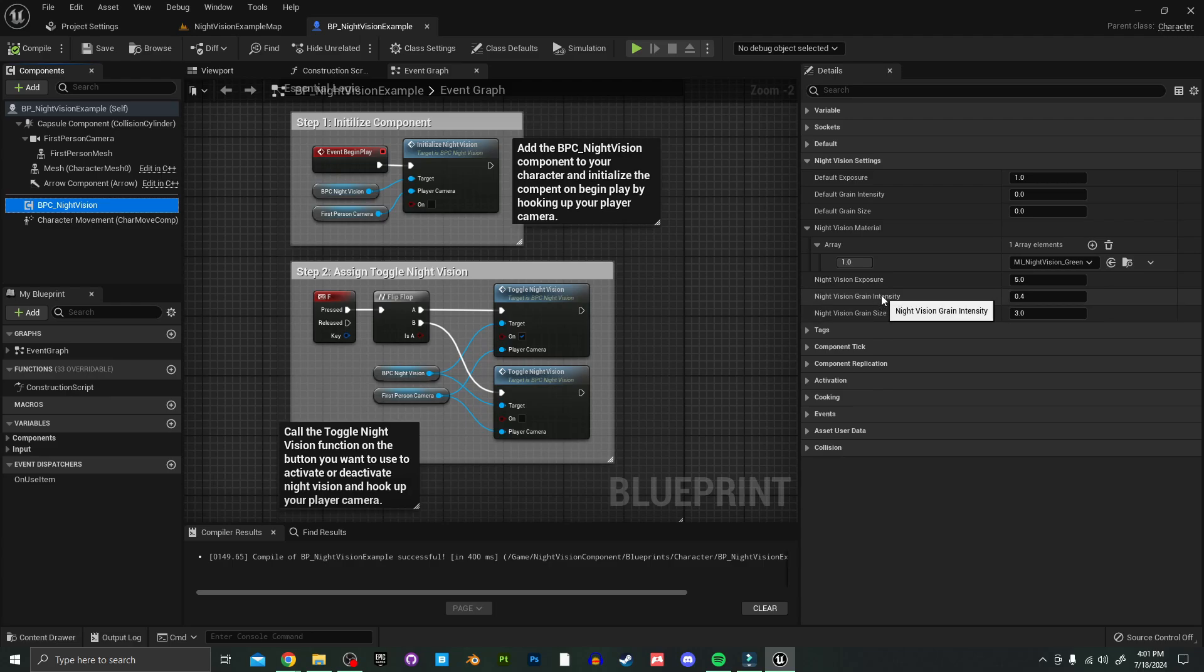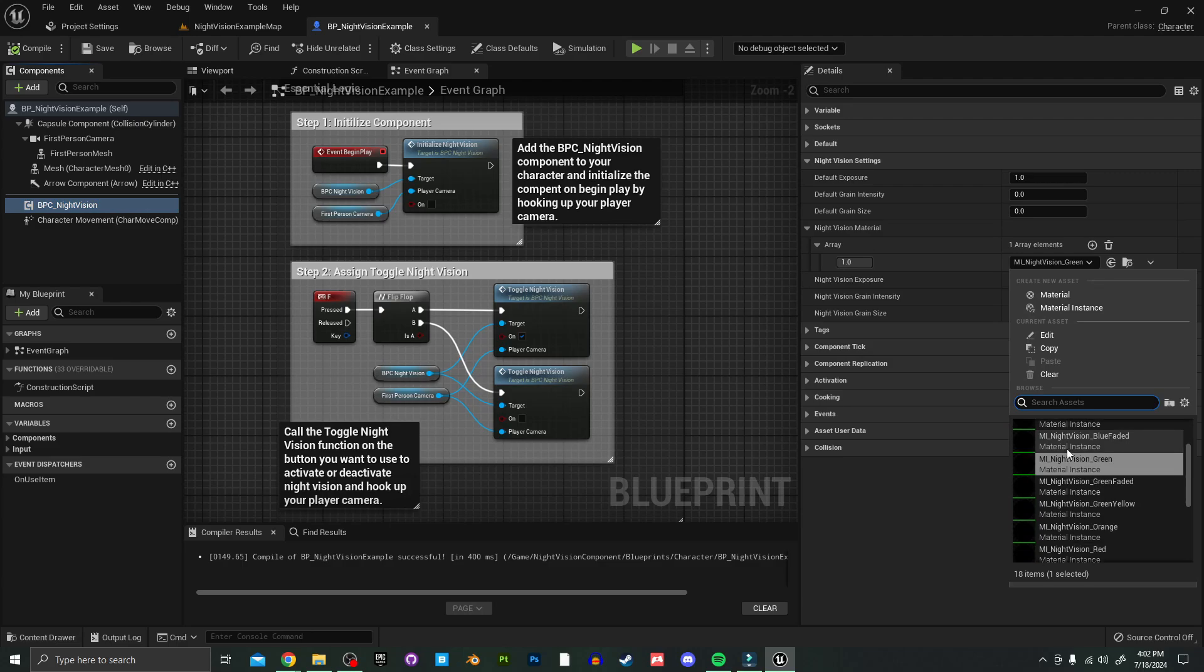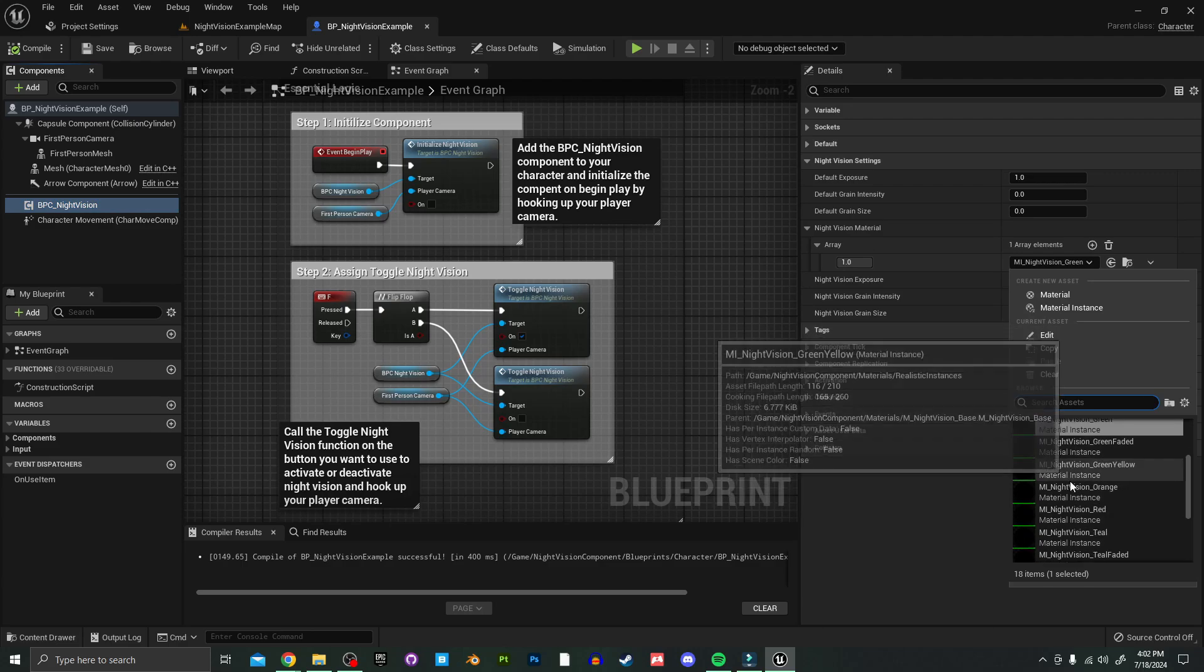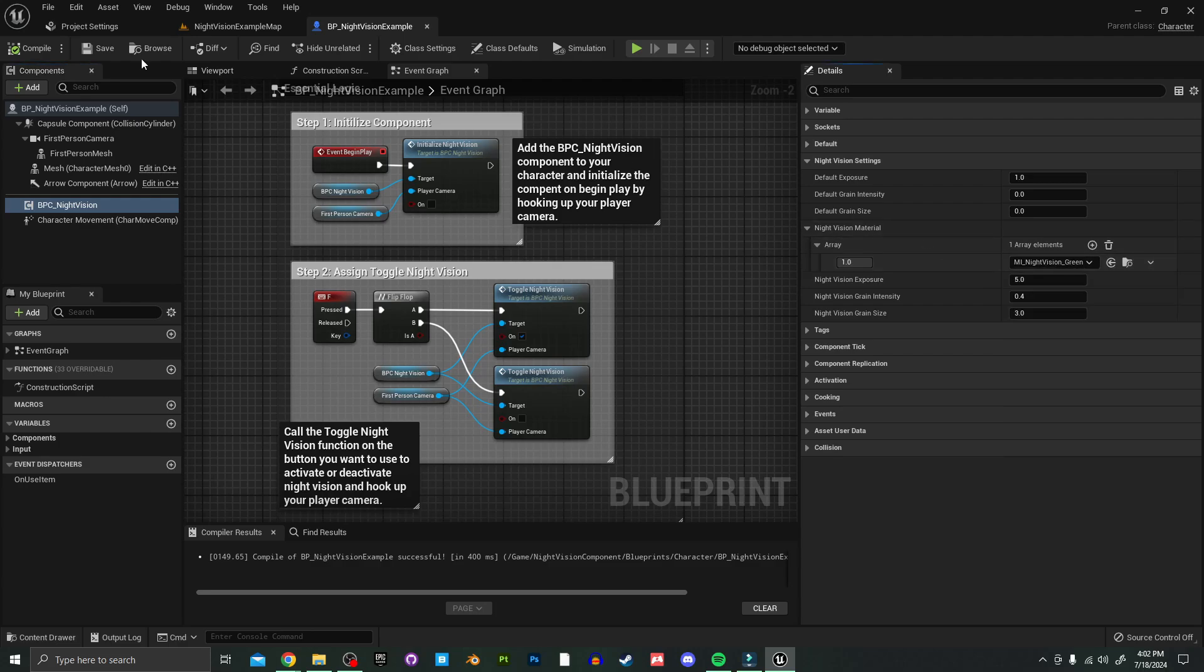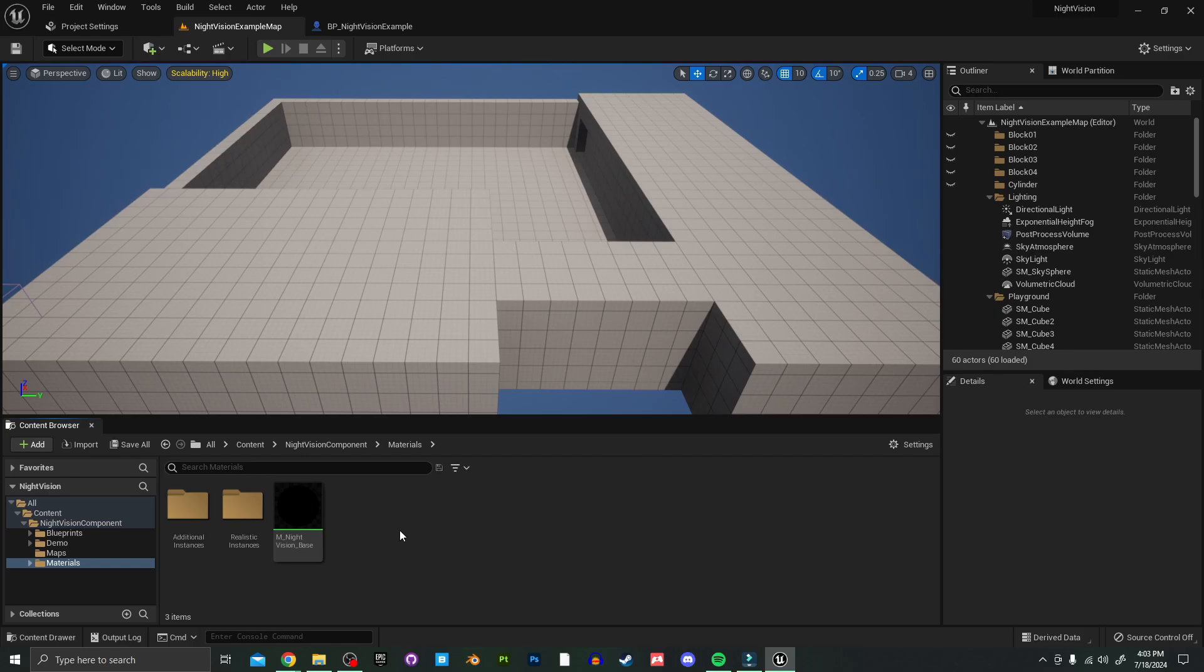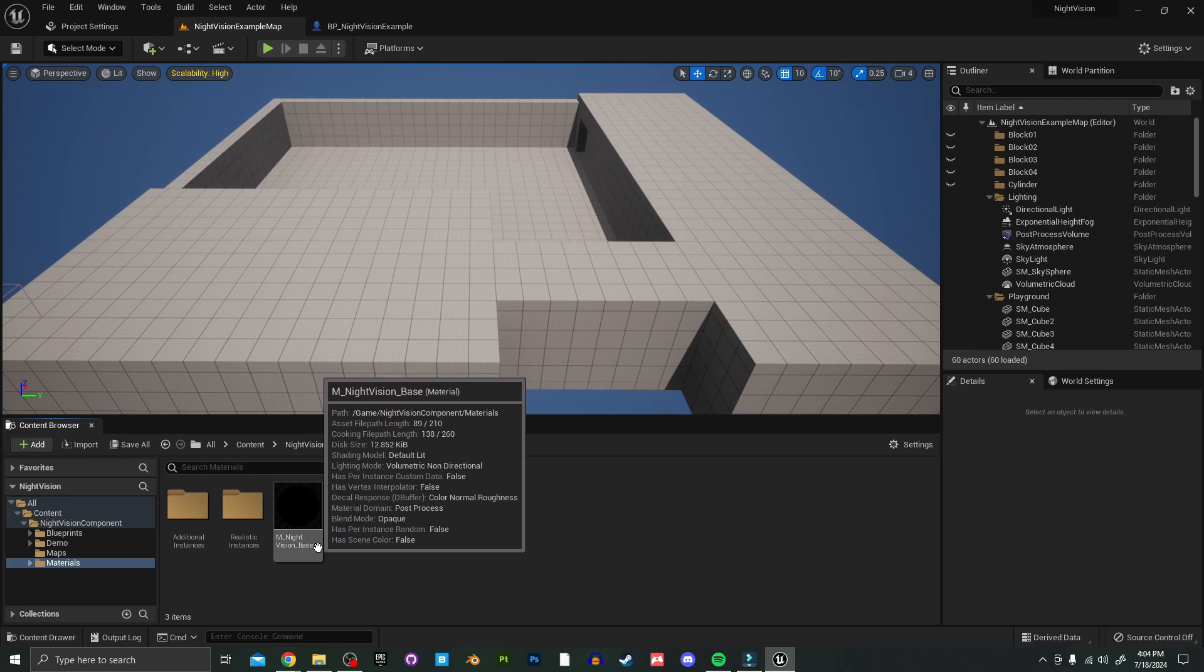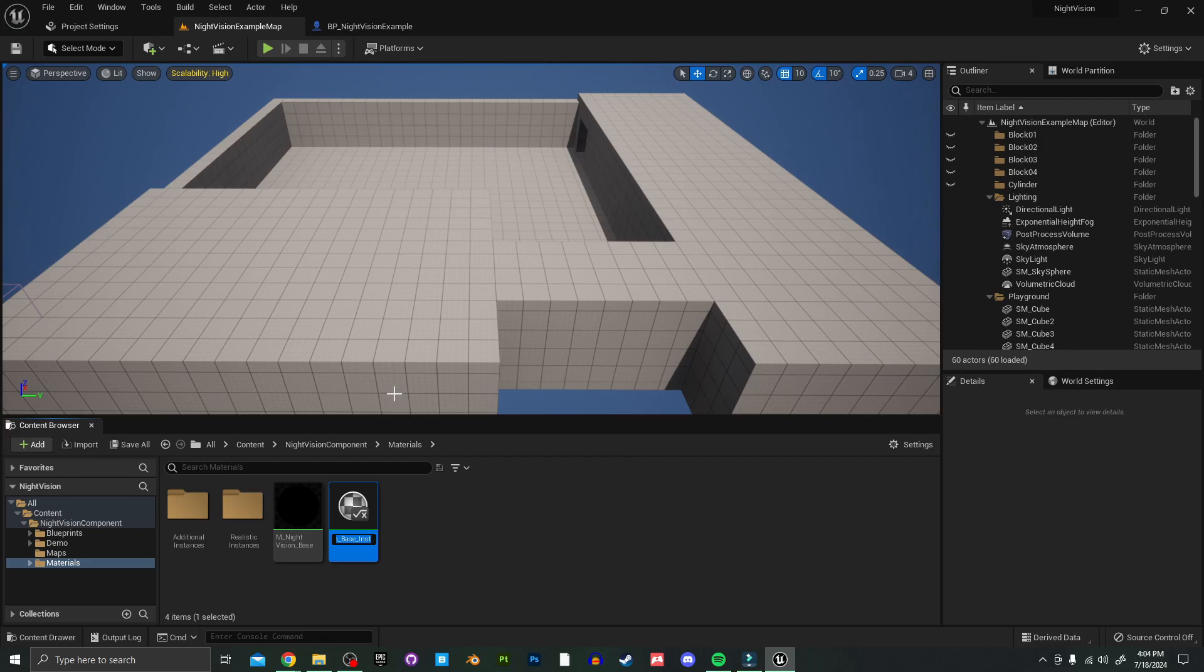To change the night vision color, that's actually under the night vision material here in this array. You can select from a bunch of presets that I created for the asset. But if you want to make your own, I can show you how to do that too. I'm going to find the material folder in the content browser down here, and I'm going to make a material instance of this night vision base here. You just right click on it and create material instance. Let's call that material instance night vision custom.